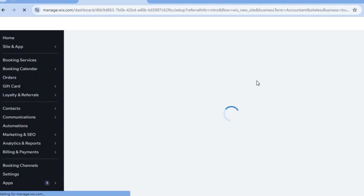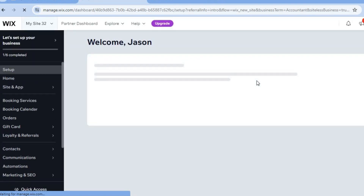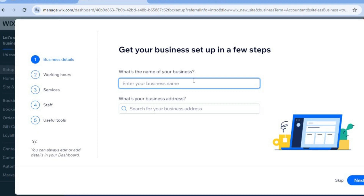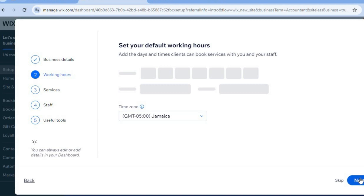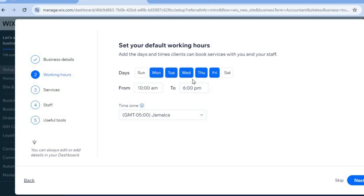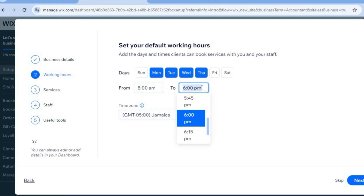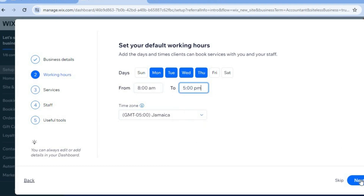On this dashboard, I'll show you how to add your business name and set up other features for your customers. You can add your business name and your business address, then tap 'Next' in the bottom right corner. After that, you can select your opening hours — for example, Monday to Thursday, opening at 8 a.m. and closing at 5 p.m. You can change the hours by simply selecting them, then tap 'Next.'